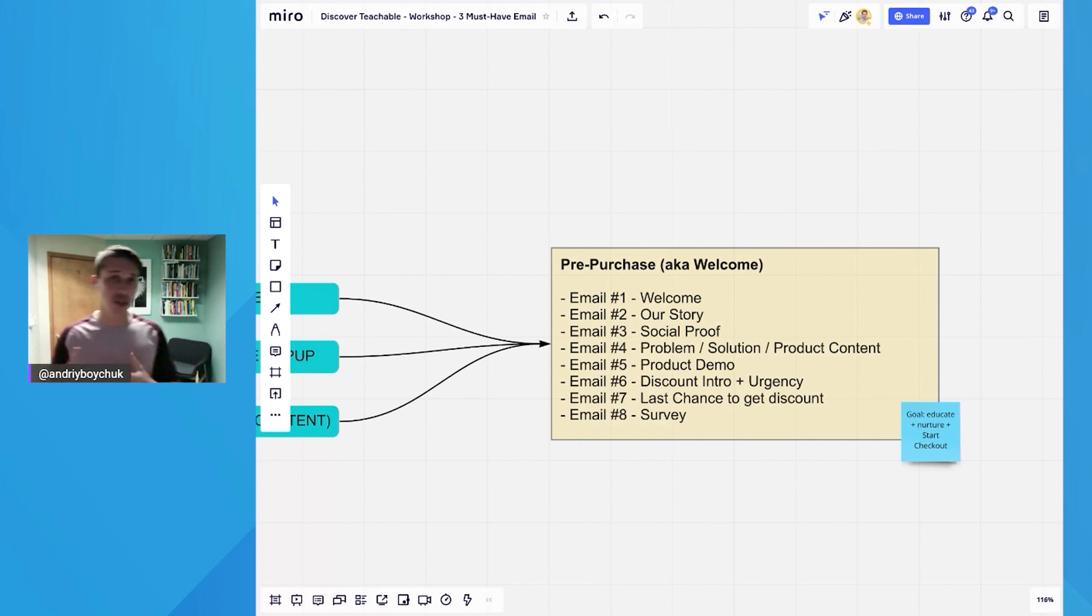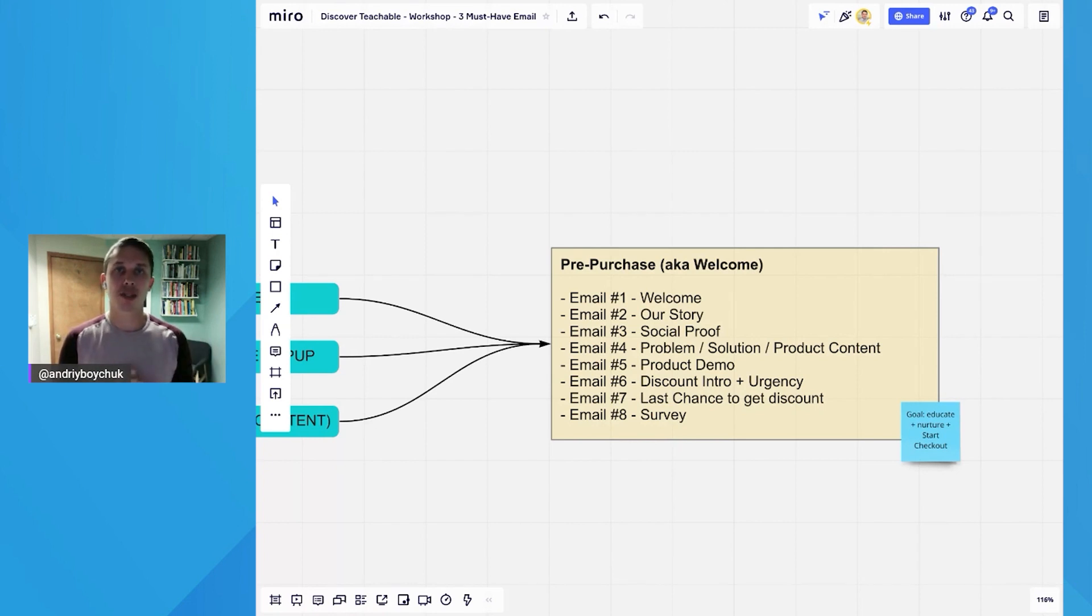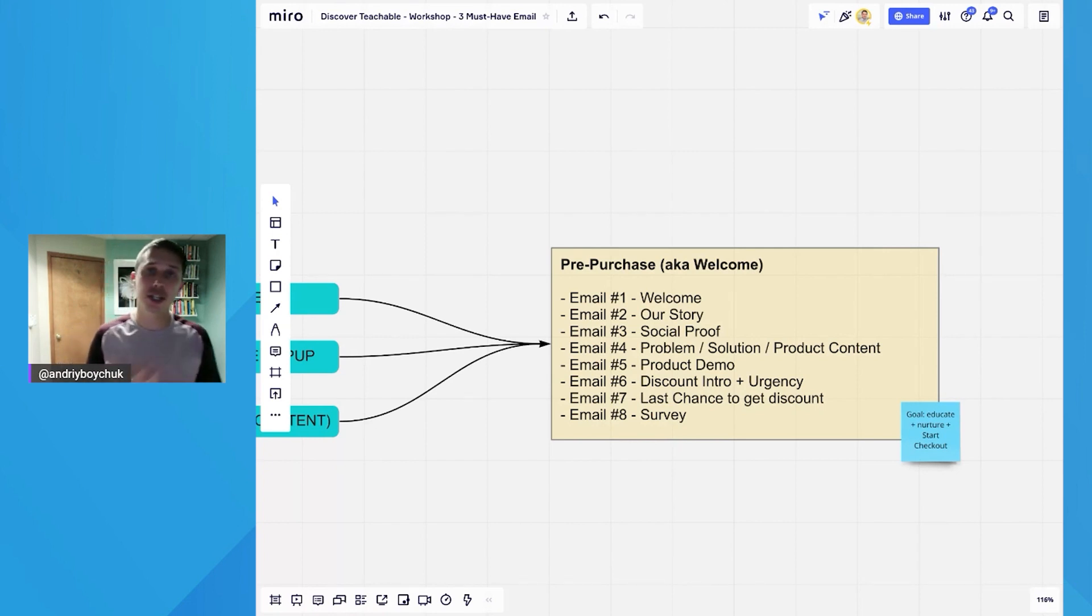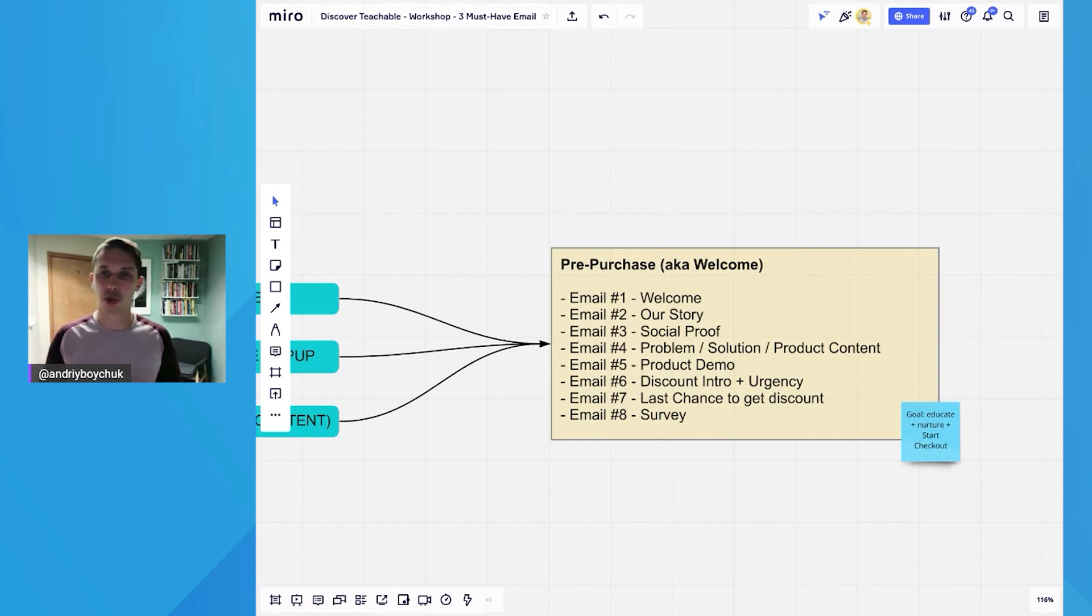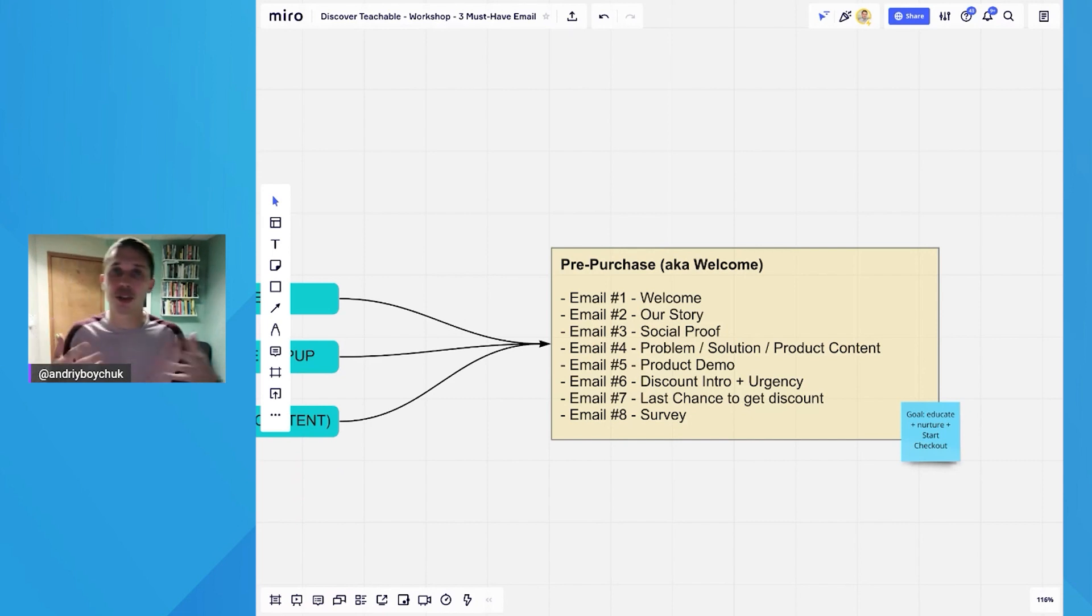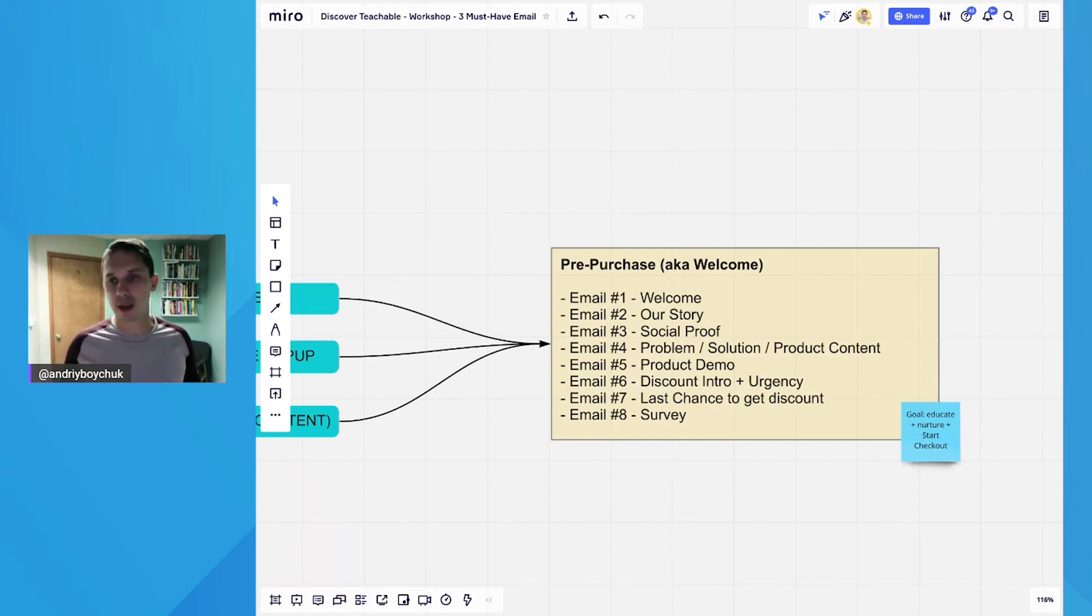First email, it's a welcome, just simple welcome. Hey, welcome to my brand. Thank you for joining my list. This is what you should expect. I will start sending you emails or we have a daily email or so forth. Then email number two is our story. Tell them why did you start this brand? Who are you all about? What is your team? And so forth.